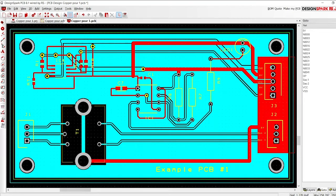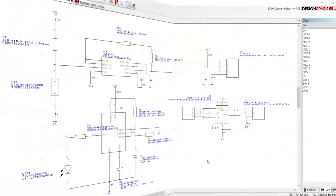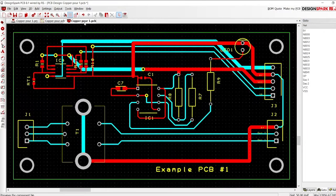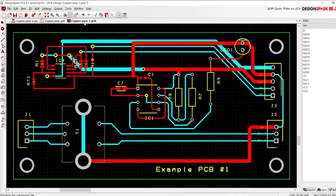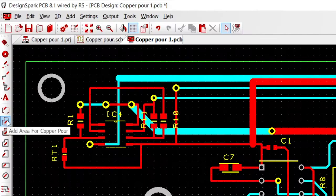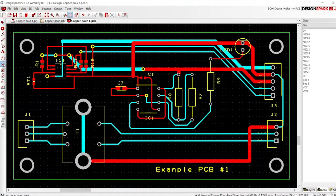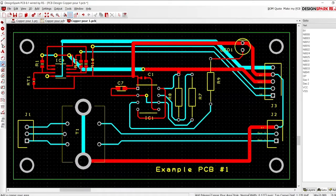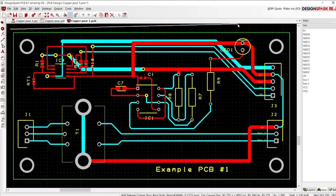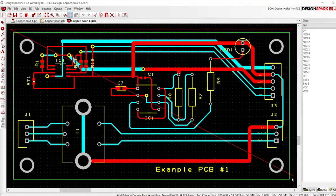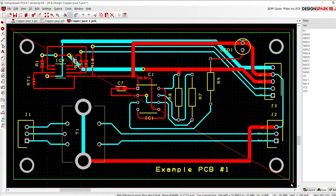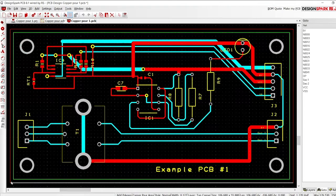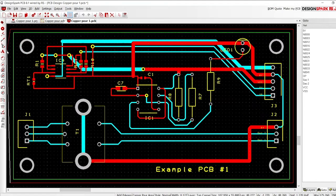Now we introduce the copper pour function. With your schematic completed and translated to a PCB, we first define the copper pour area. Select add area for copper pour from the design tools, then on the PCB define your area. In this case we want to cover the top copper layer, so simply draw an area outside of the board outline.